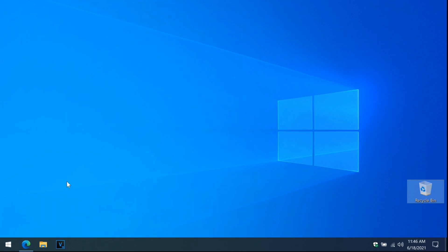By the way, Mugen only works on Windows. It doesn't work on macOS, Linux, Google Chrome OS, Android, or iOS. So if you have any of those devices and do not have a Windows computer near you, sadly, you're out of luck. Sorry.